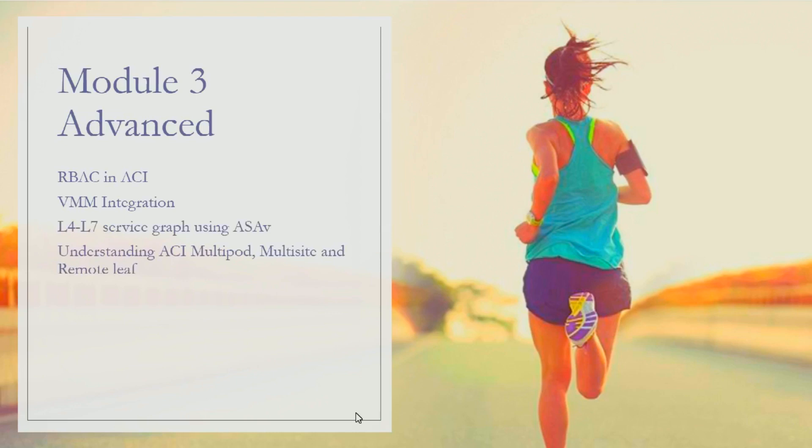We'll discuss multi-pod, multi-site, and remote leaf - what are the different use cases, when to use which one, and how the three are different from each other.